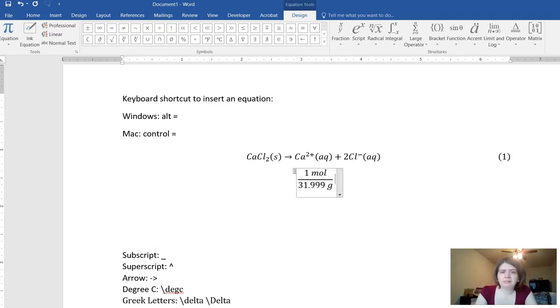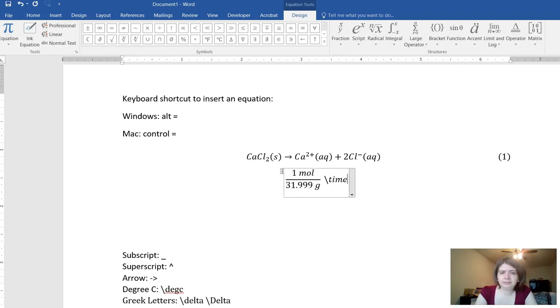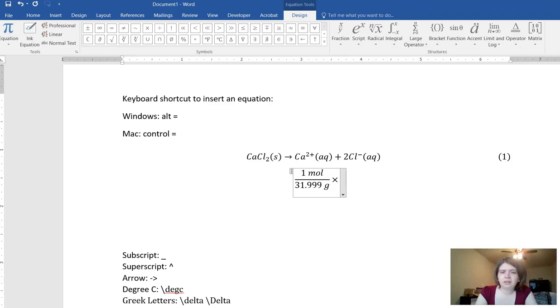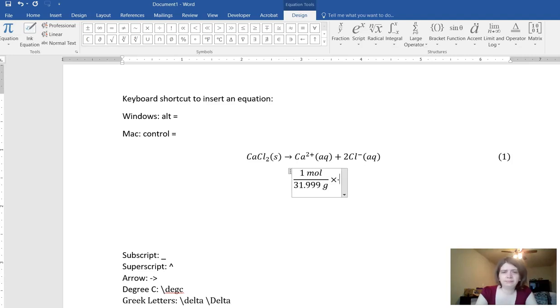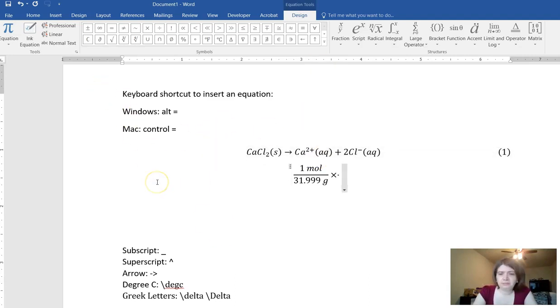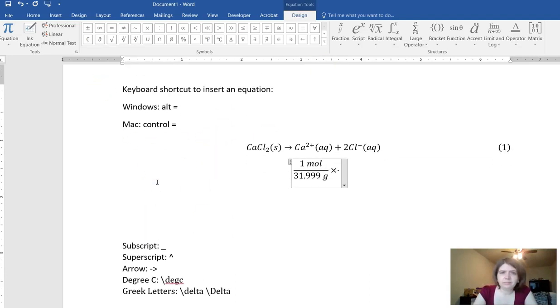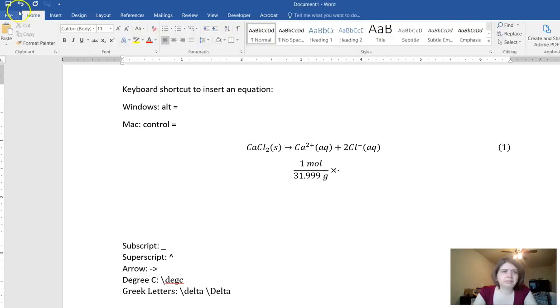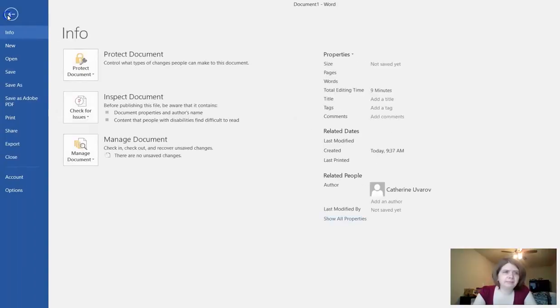To get a multiplication sign you can do times like that, slash times. Or you can do C dot to get the center dot. Now another thing you can do to quickly get your equations in here, well not your equations but as your regular typing.